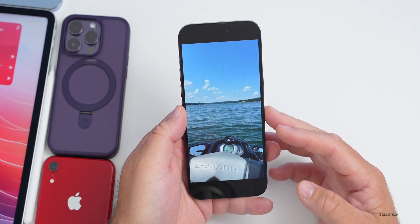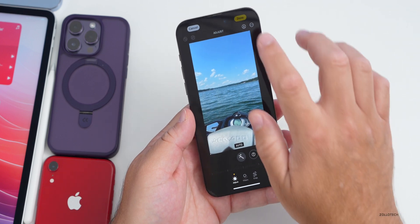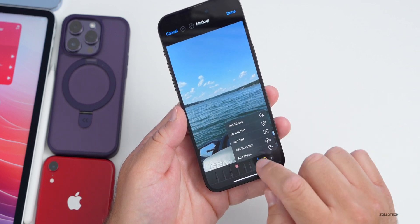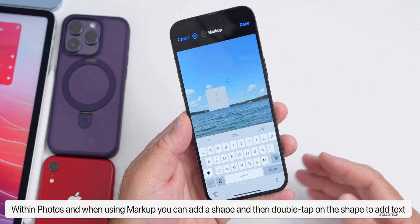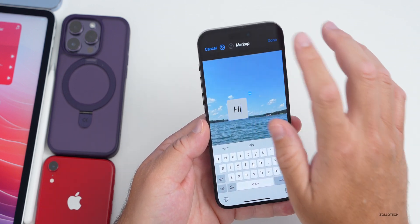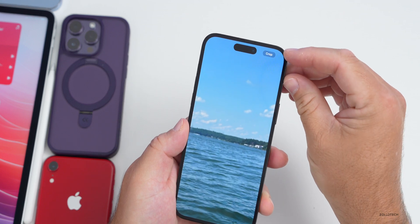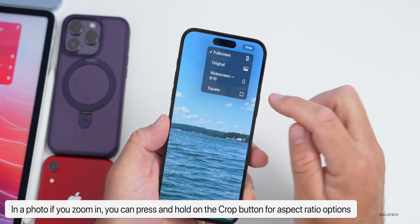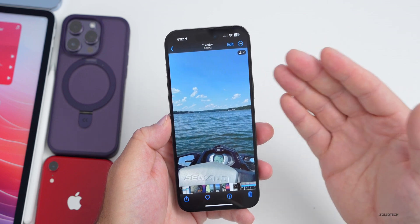In Photos, if you go into a photo, tap edit, and go down to the Markup tool, tap the plus button and add a shape — say a rounded rectangle — you can now double-tap that shape to enter text directly. This did not work in beta 3 at all. Also, if you press and hold the Crop button in the upper right, you now have options for different aspect ratios: 16:9, square, or original, and it will auto-crop accordingly.